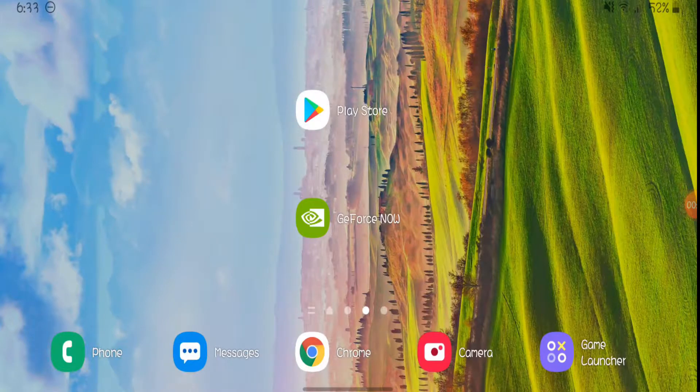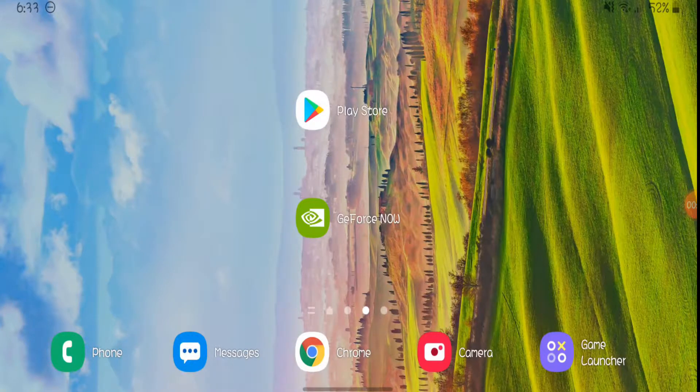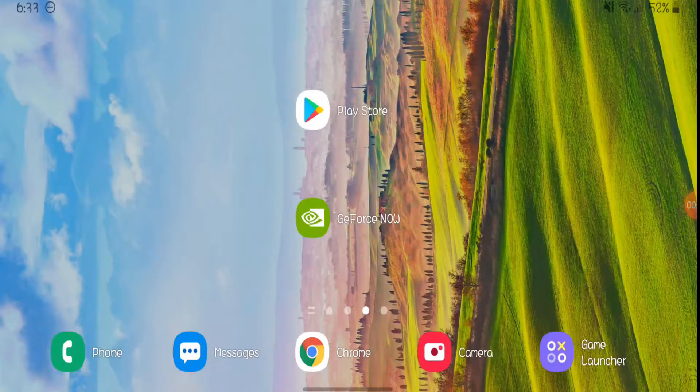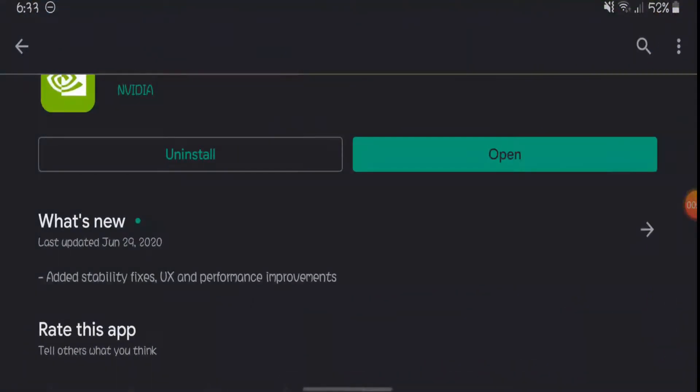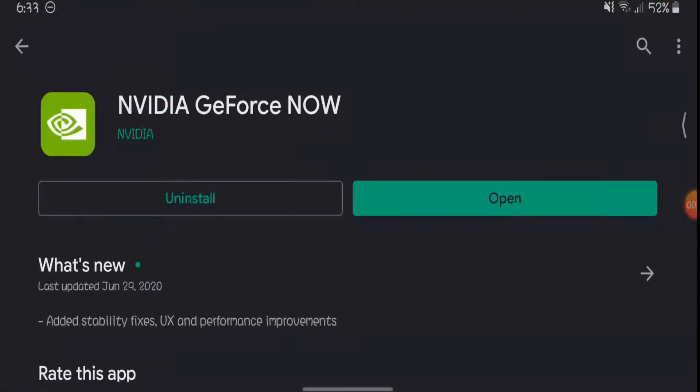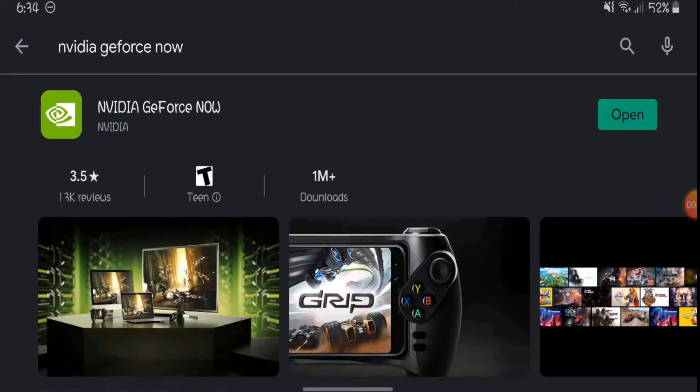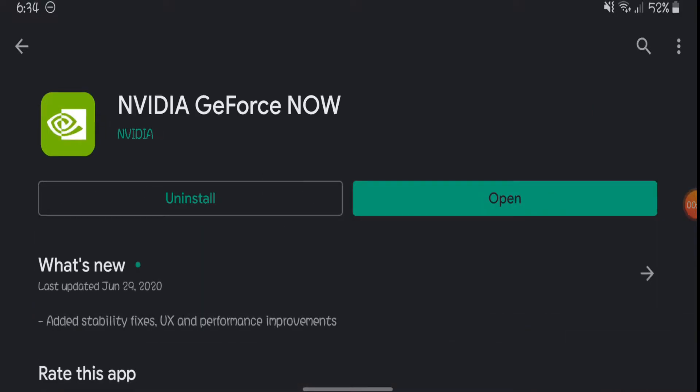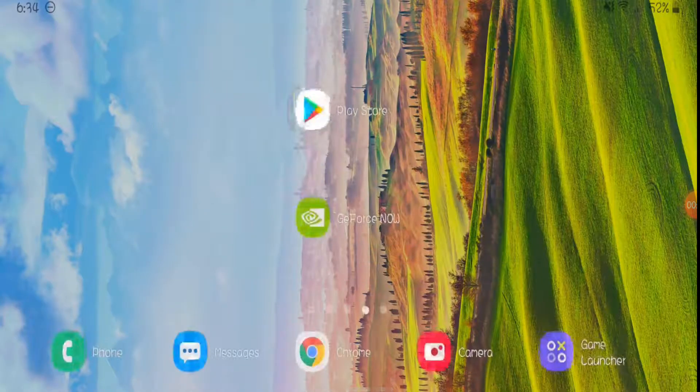Right, so what you want to do, you want to go on the Play Store or the App Store and type in this app called NVIDIA GeForce Now. So when you press it, you should be able to install it. And when you install it, what you want to do, you want to open it. So let's go open it.